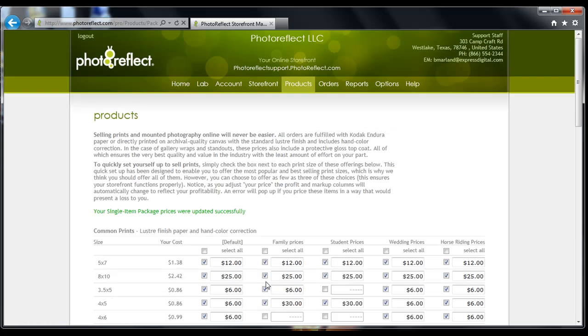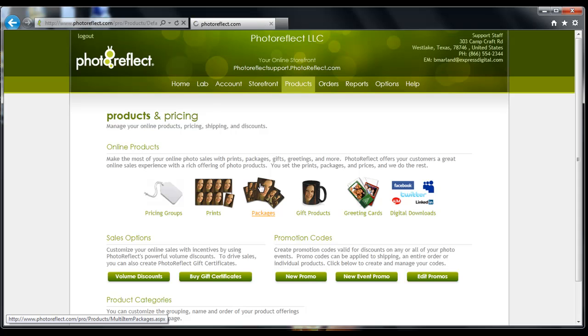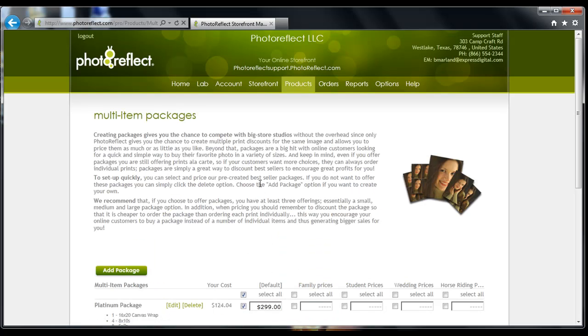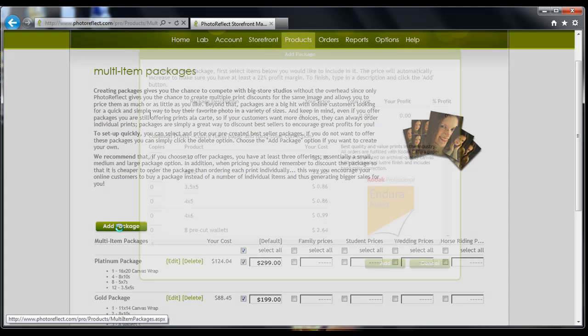Now click on Products. Once you are back to the Products section, click on Packages. From here you can add multi-item packages to your pricing group. Click Add Package.